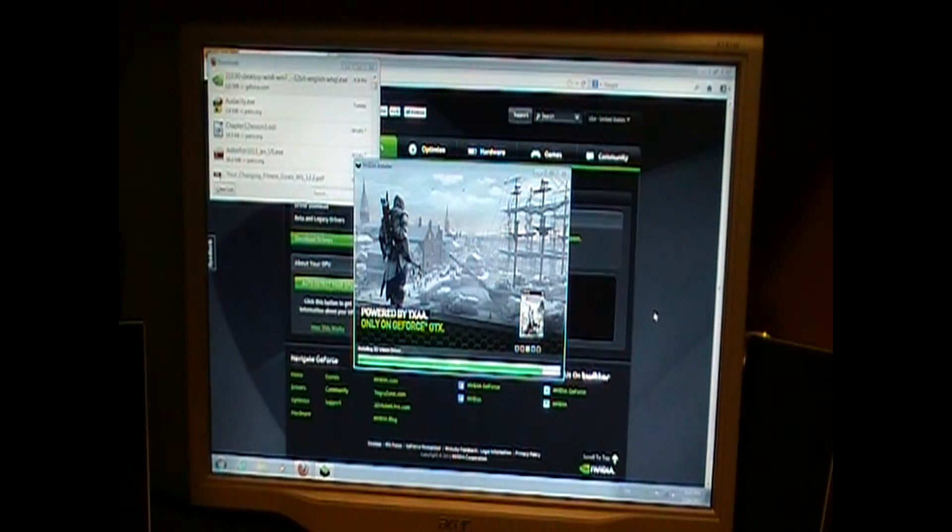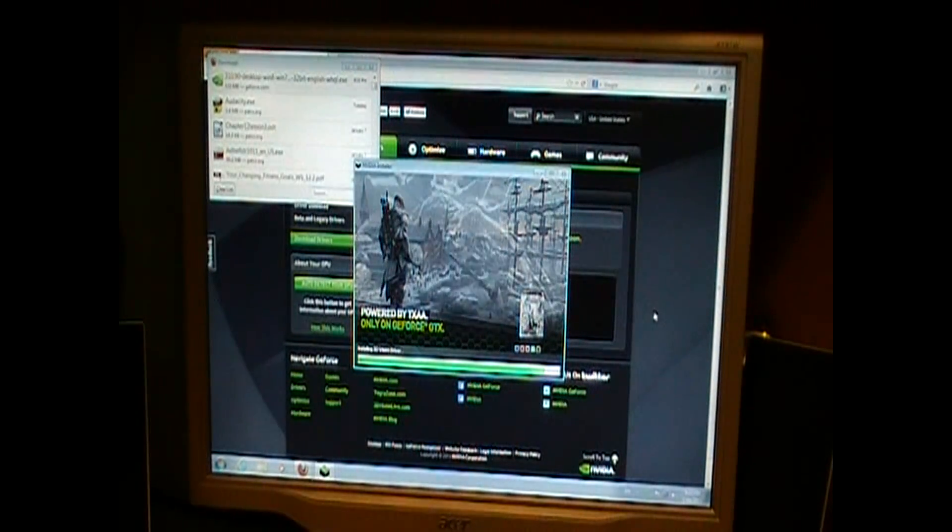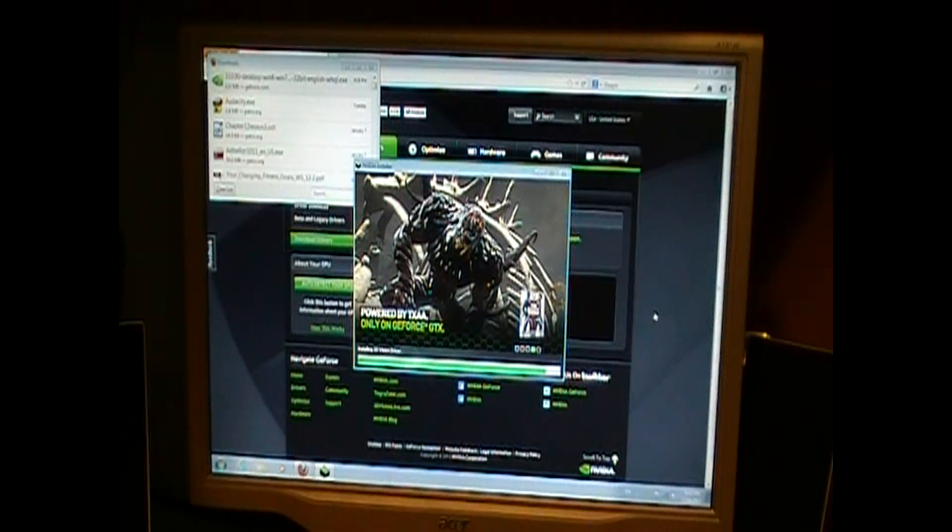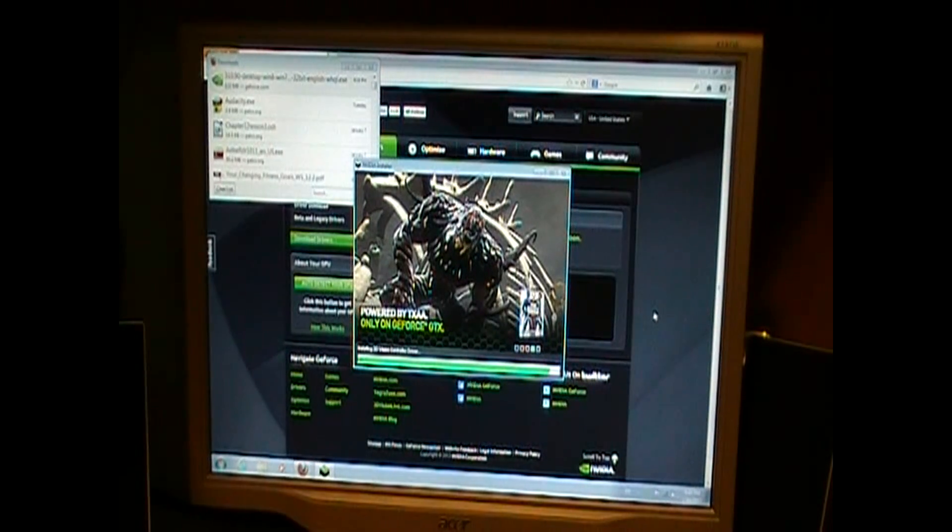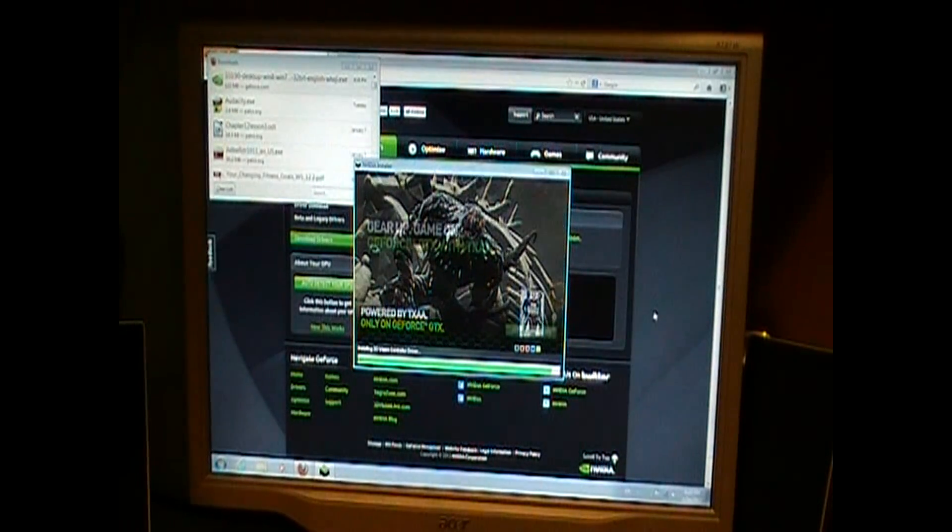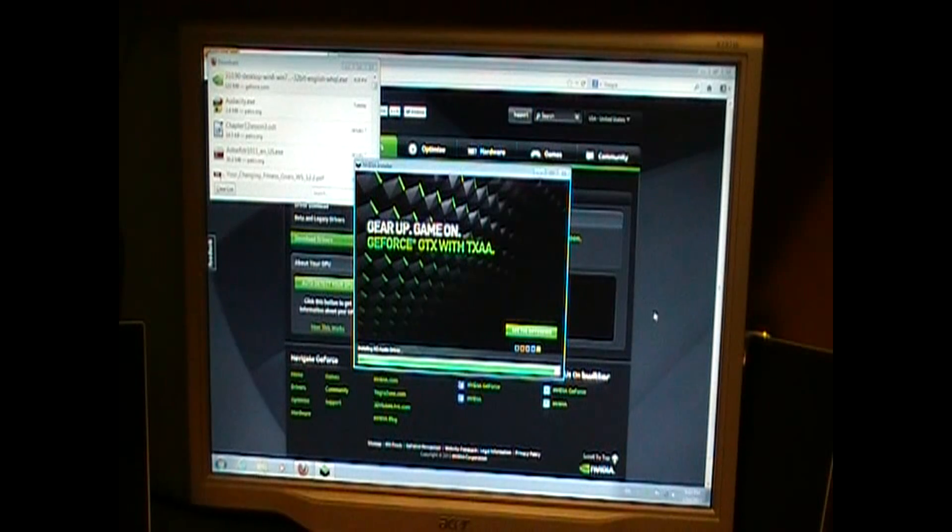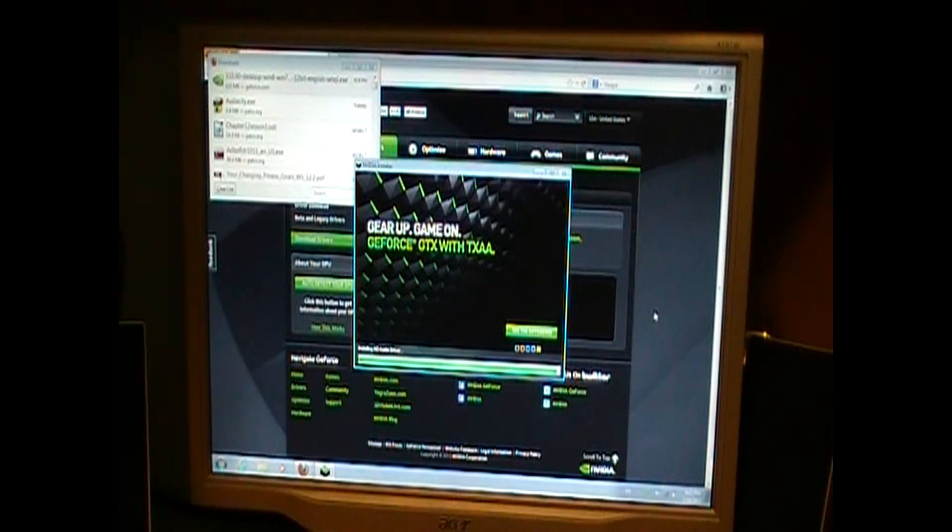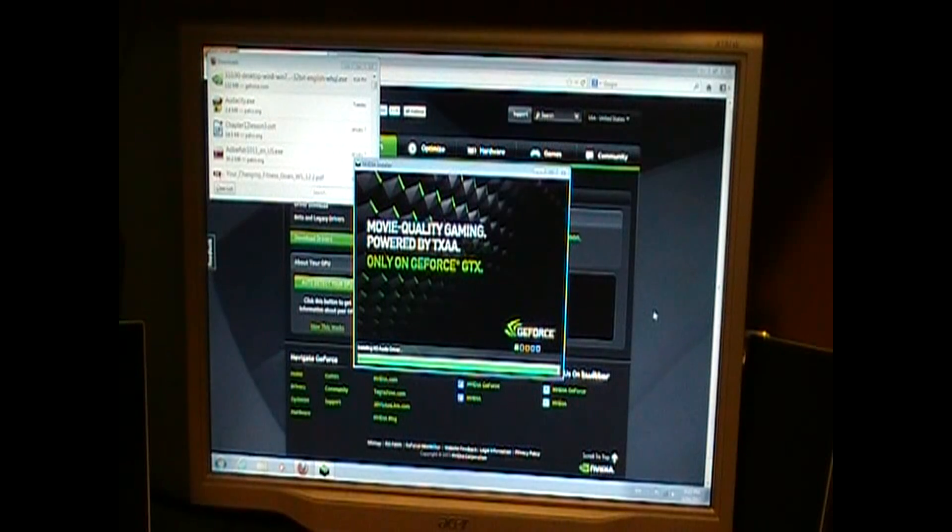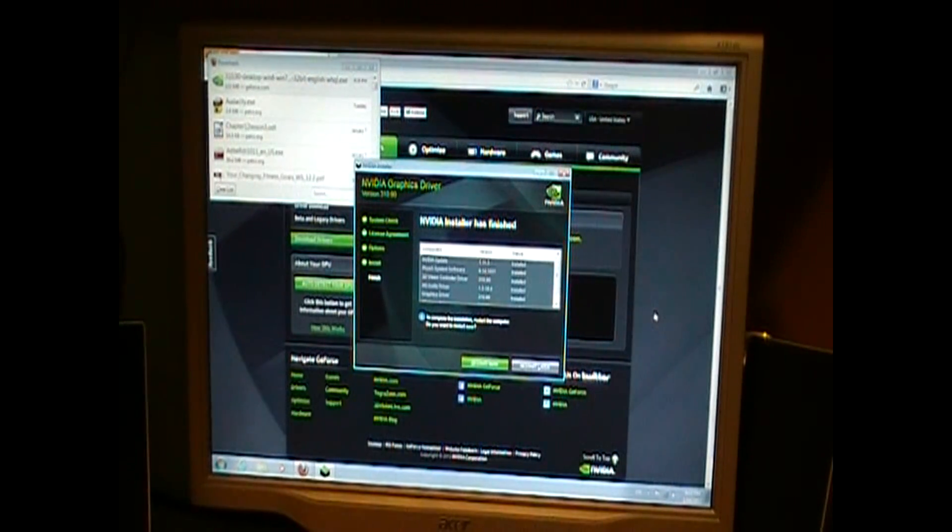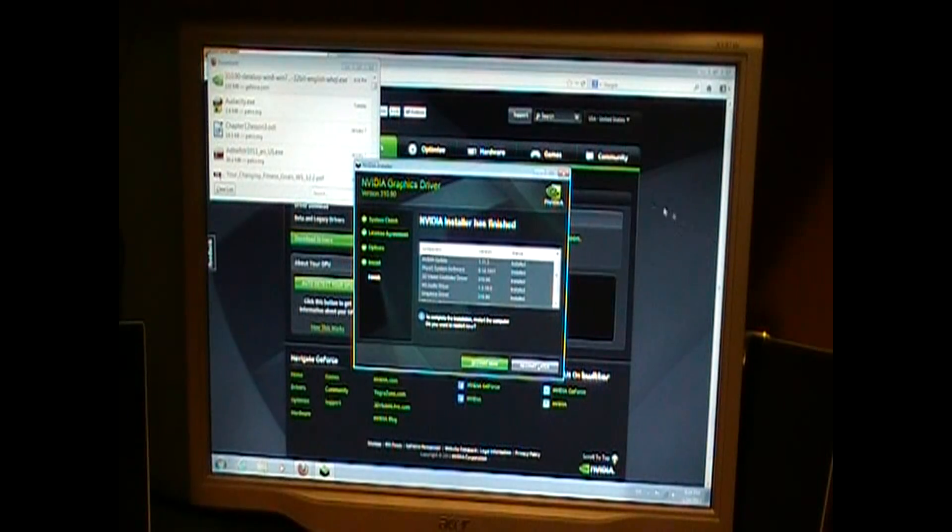The driver download install is almost complete, to see the moment of truth of how well this card will actually run. And okay, so the system is restarted. Now, everyone okay.